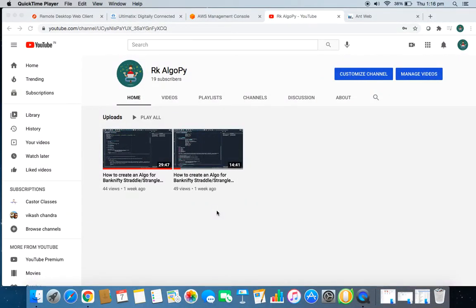Hello guys, welcome back to my channel RK ElgoPy. This is RK, and as promised, I'm going to create a new video on how to run a Python algo in an AWS server, or any server of your choice. Here I will be explaining how to run it on an AWS server.